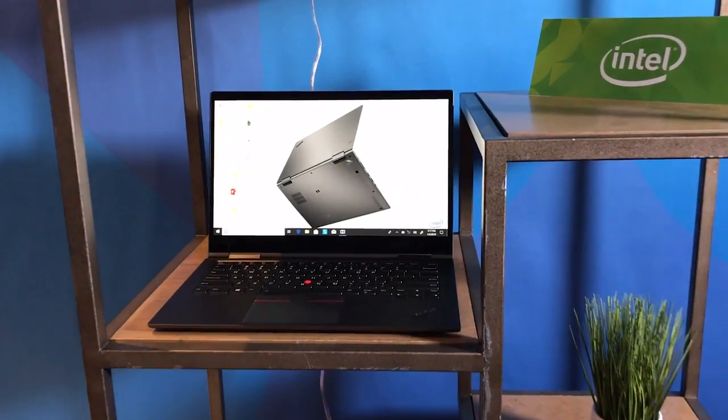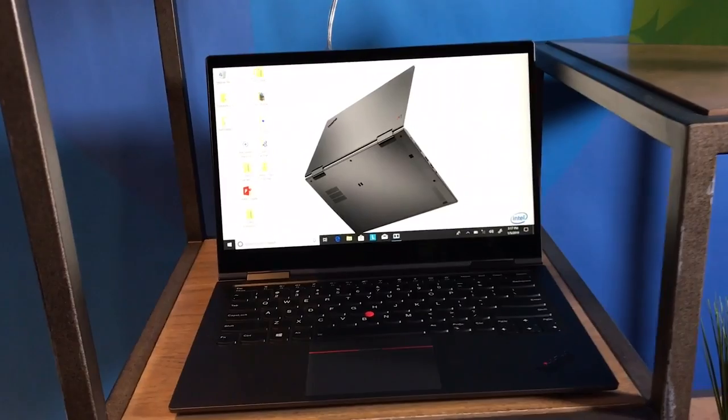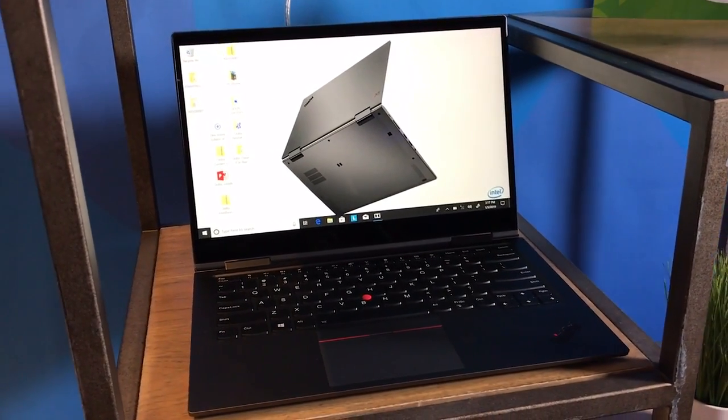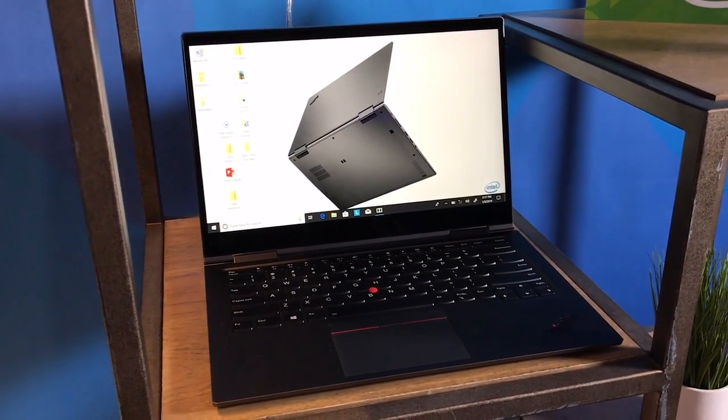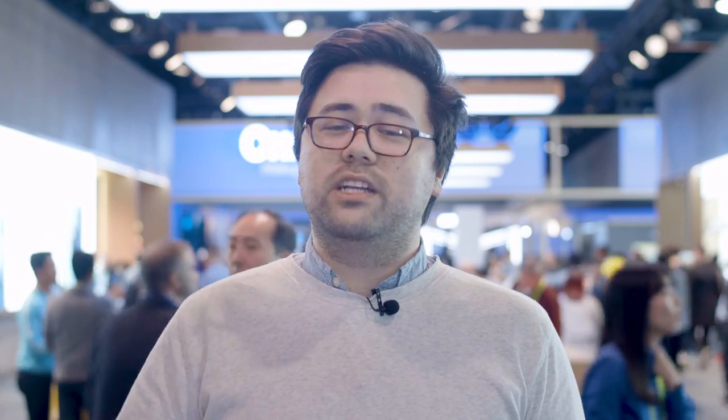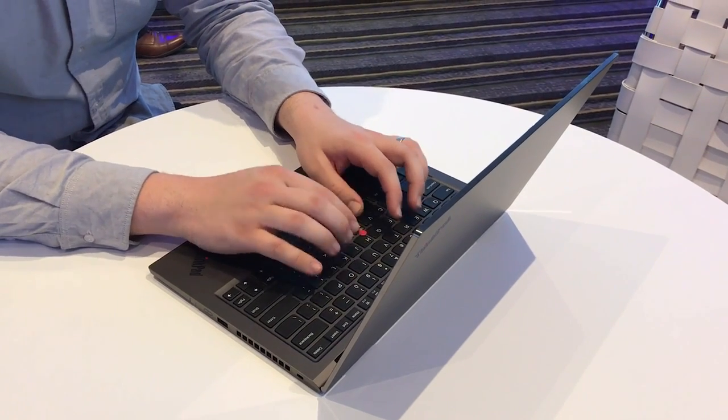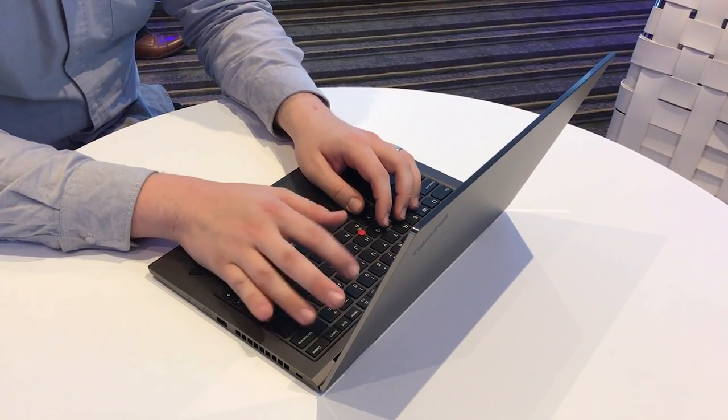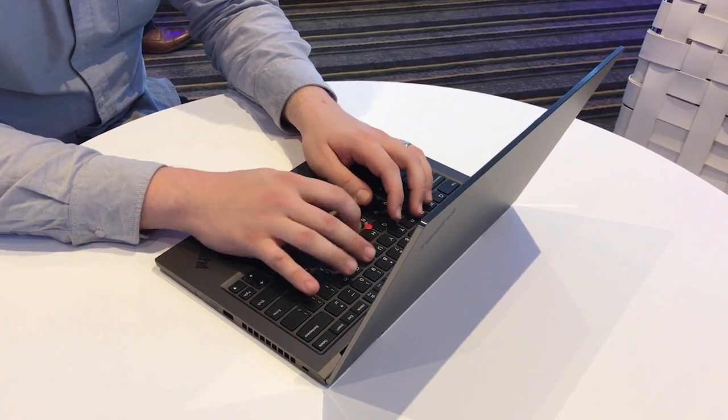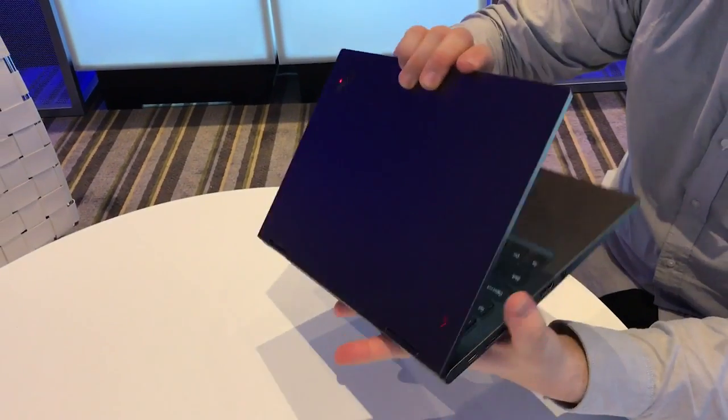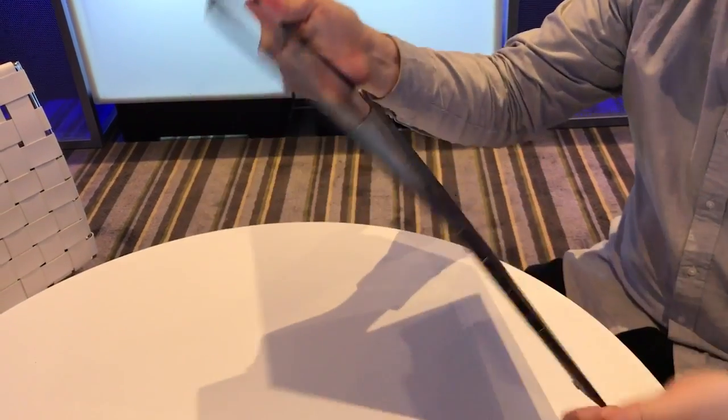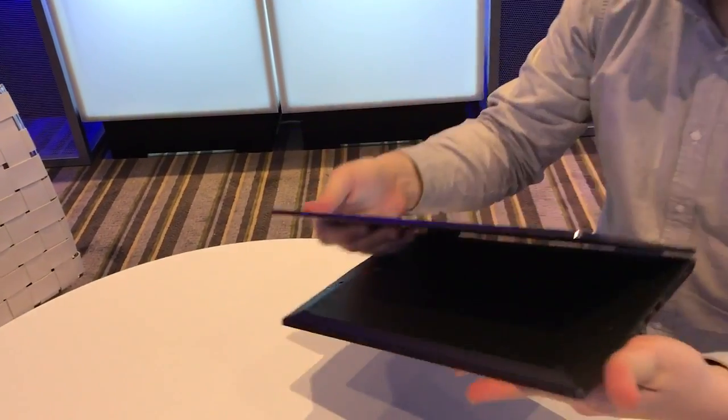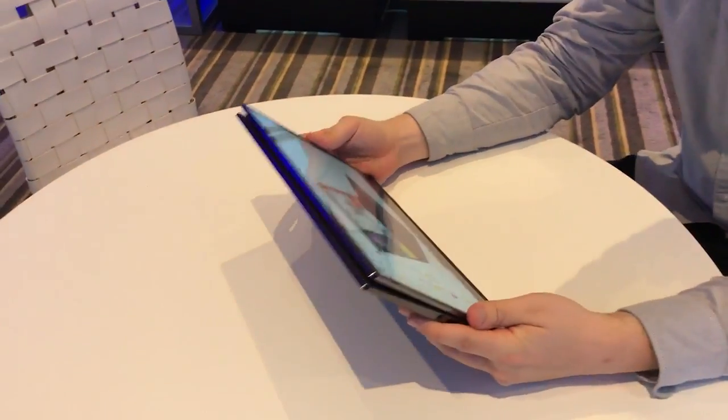Next is the ThinkPad X1 Yoga. This is another laptop that is a small refresh to a laptop that we always have really liked. The big change here this year is the all aluminum chassis. This is the first time we've seen this on a ThinkPad before and it's a really nice fit. It adds some more rigidity and just an extra amount of premium high-end feel to this laptop that already has that in spades.